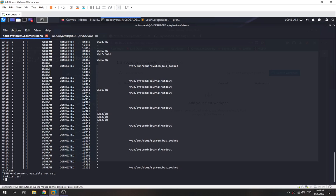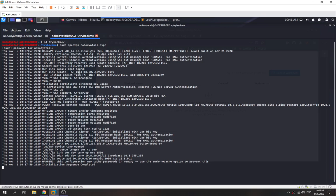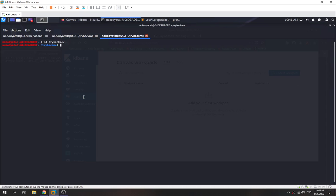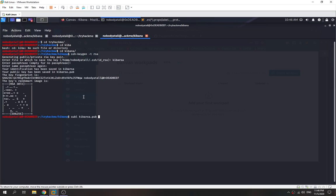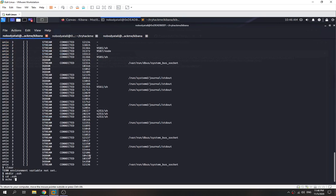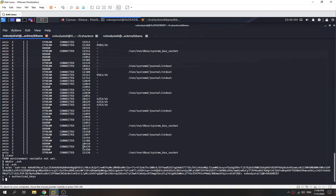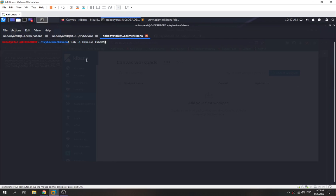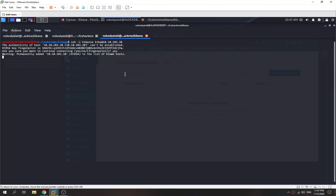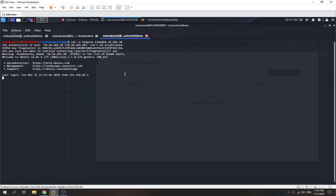First we create the .ssh directory. Then we generate our public and private SSH key pair. We go to the kiba user's .ssh directory, generate the key as kiba_rsa, get the public key, and paste it into the authorized_keys file. Then we SSH in using our private key as kiba user with the target IP. Voilà — we have a stable TTY shell, and we confirm we are the kiba user with id.